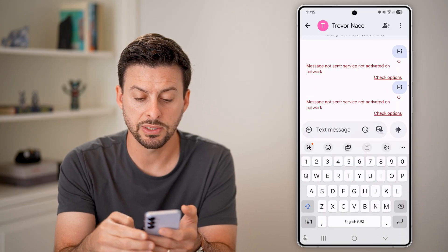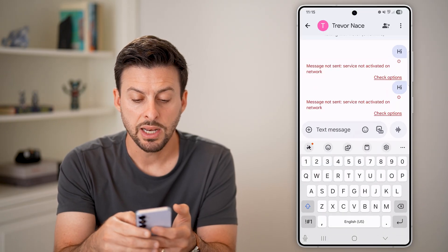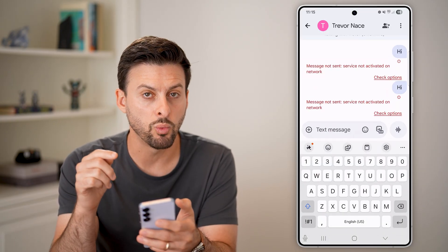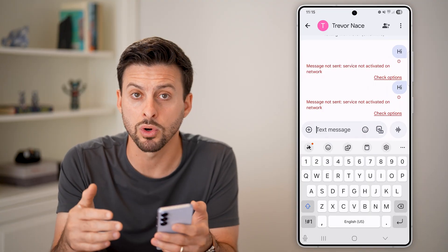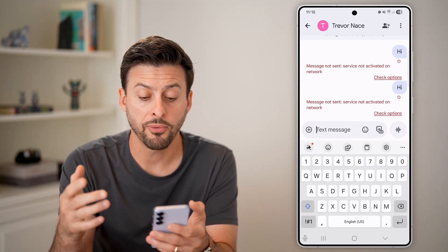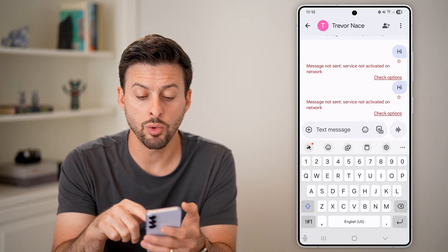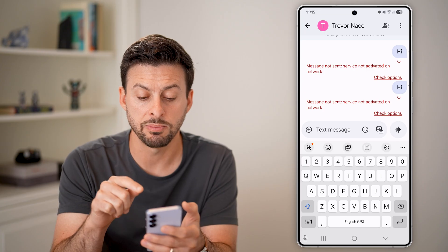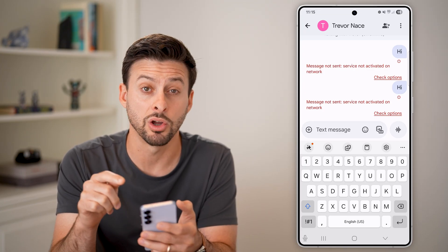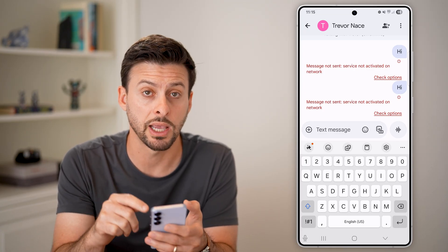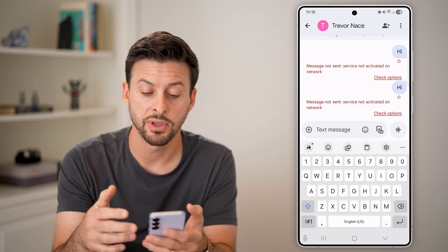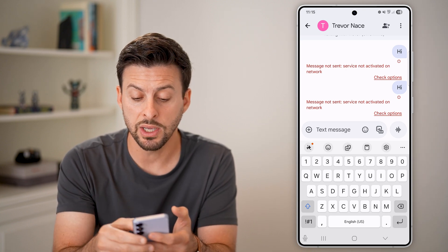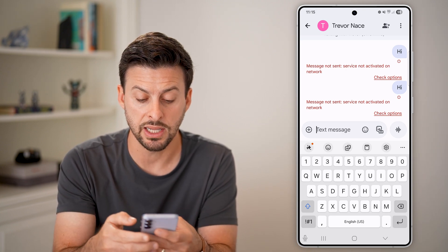If it says 'Message not sent,' you can hit the check options and always try to resend it. Depending on which specific carrier you have, this might work or might not work. Unfortunately, there are no real options to send it if it doesn't work on your current carrier.